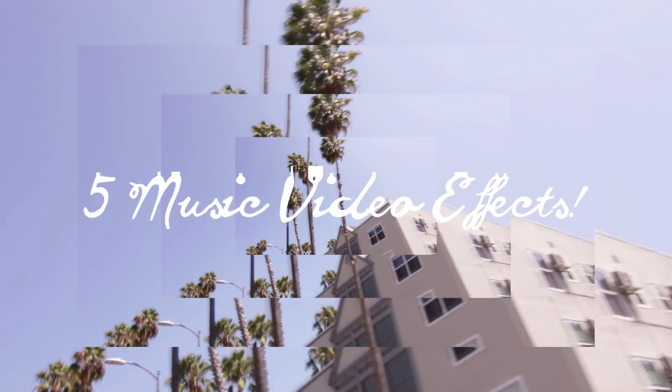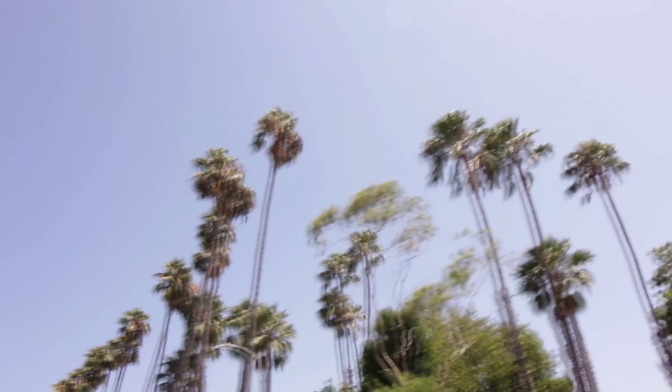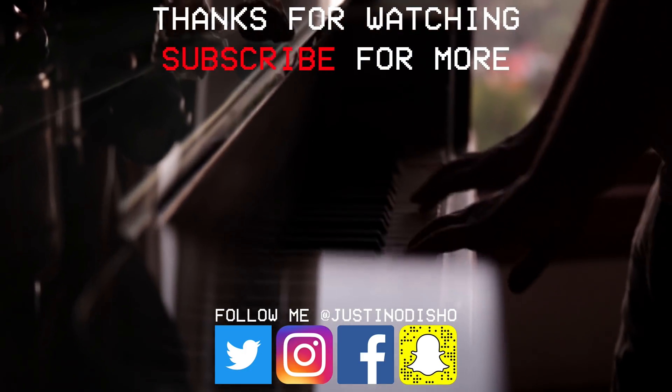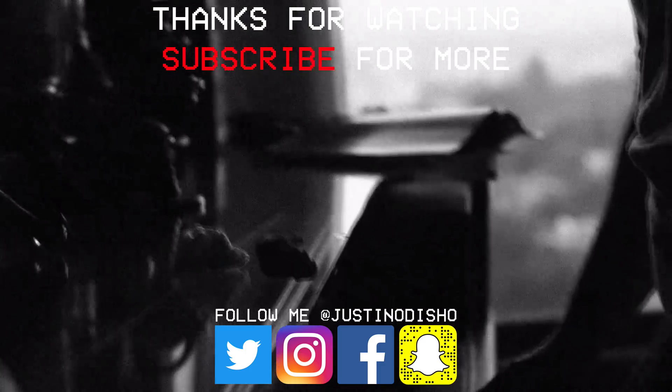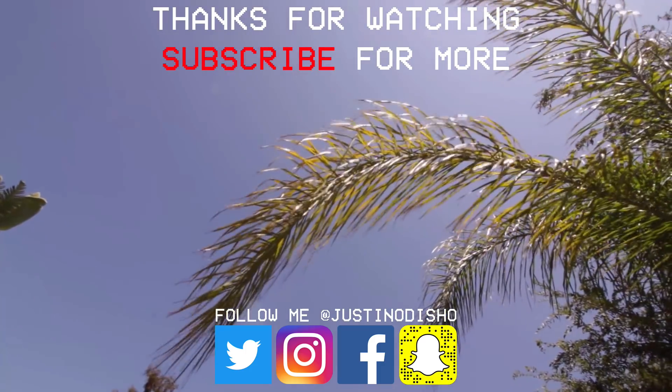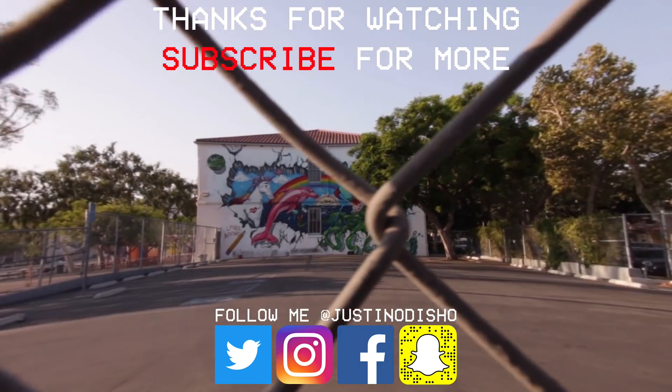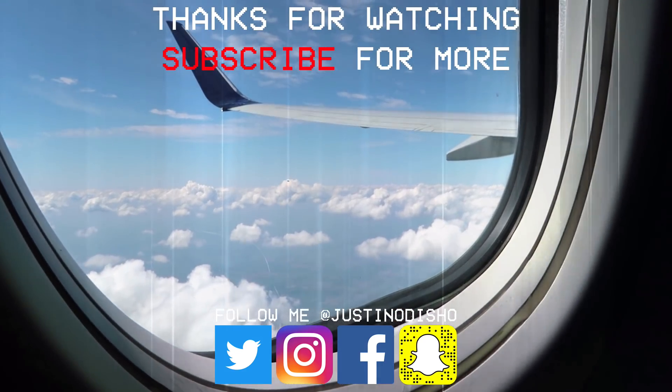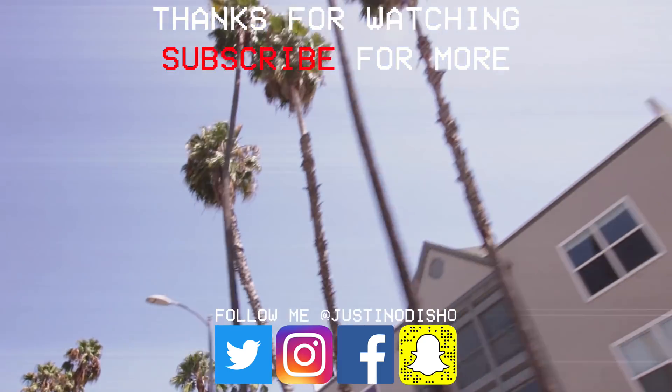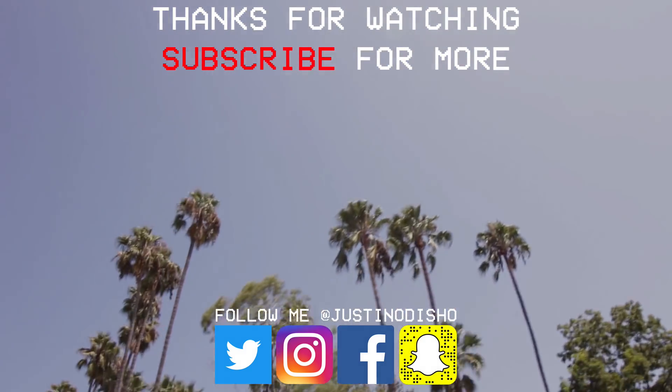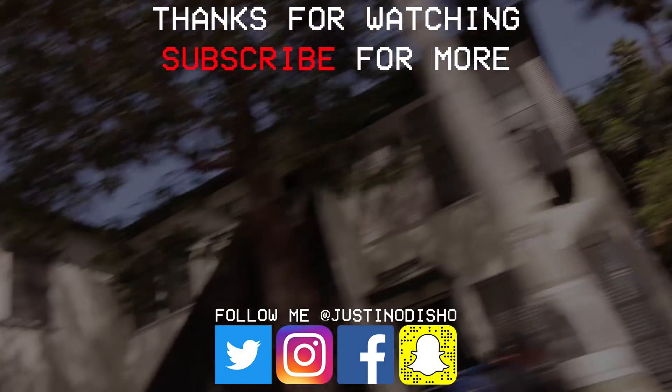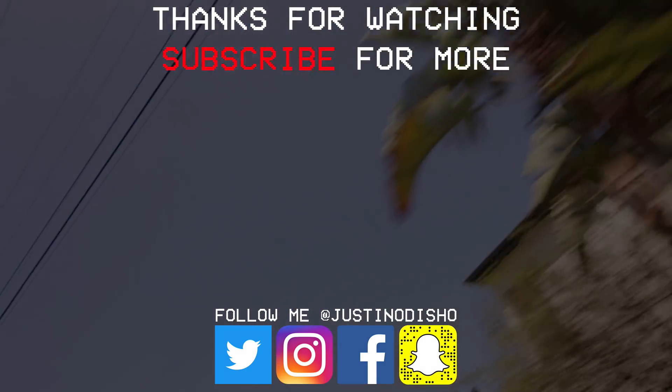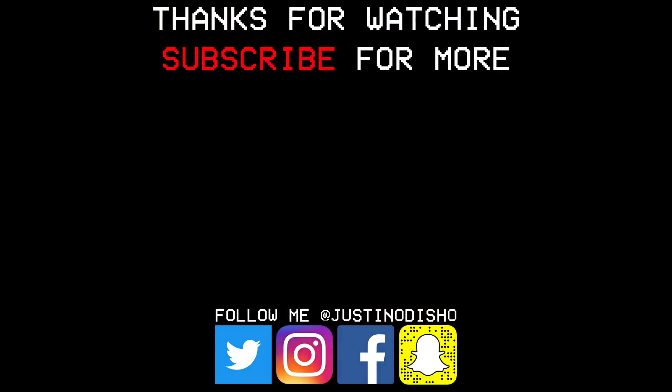So that's five different unique music video effects and many different variations within them for you to play around with. If you guys enjoyed this video I also have another video called five sick music video effects for you to check out. I'll leave a link to that and definitely subscribe to the channel to stay tuned for more. Go follow me on social media at justinodshow on Instagram, Twitter, Facebook. Once again thank you so much for watching and I'll see you next time.